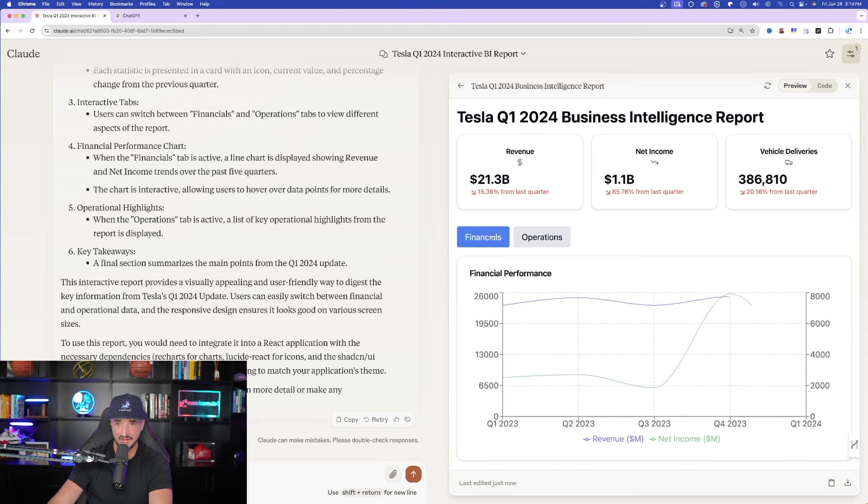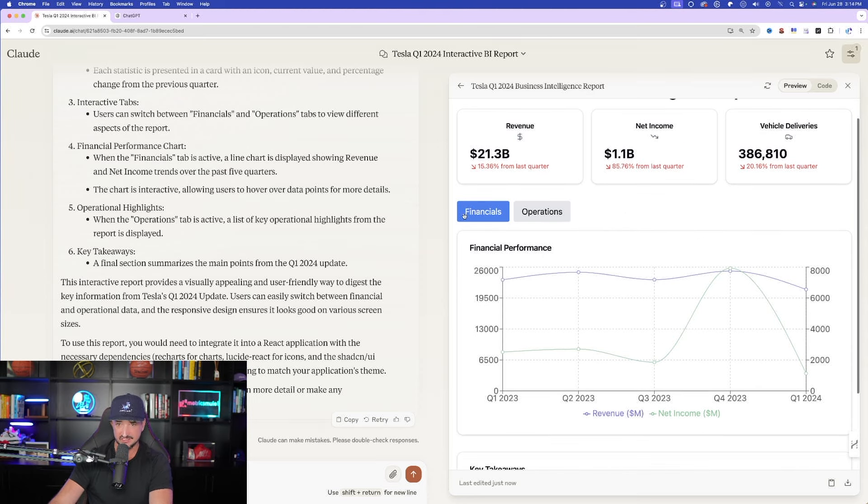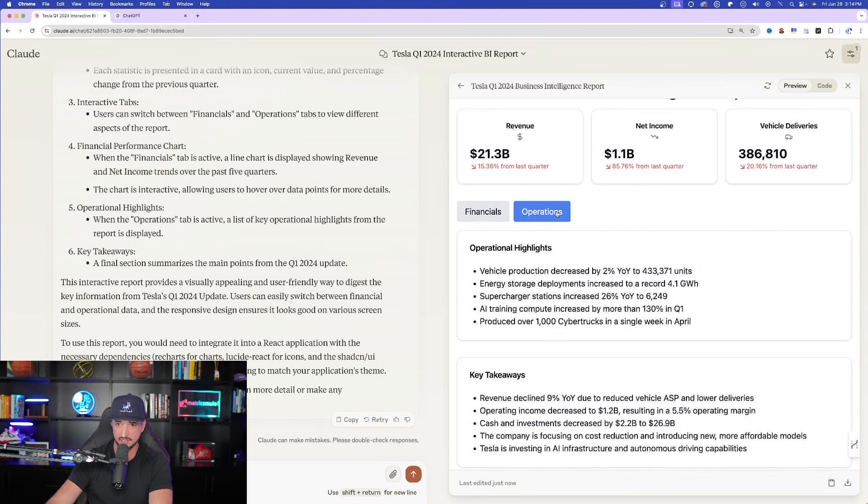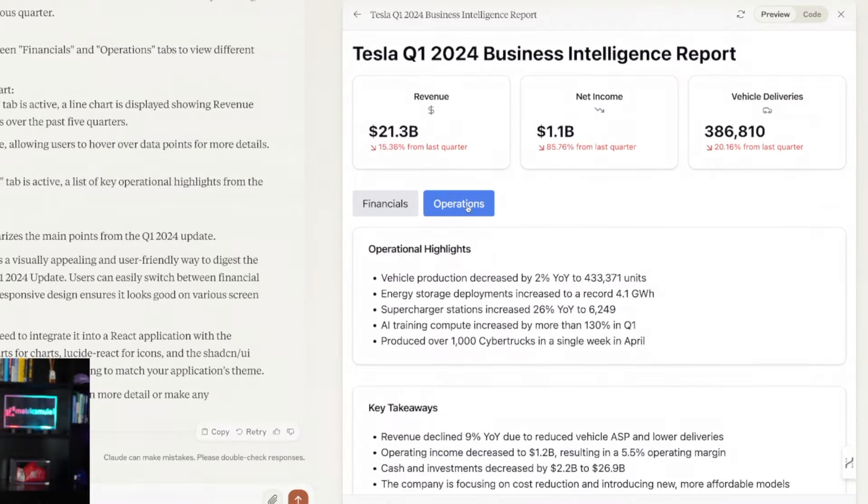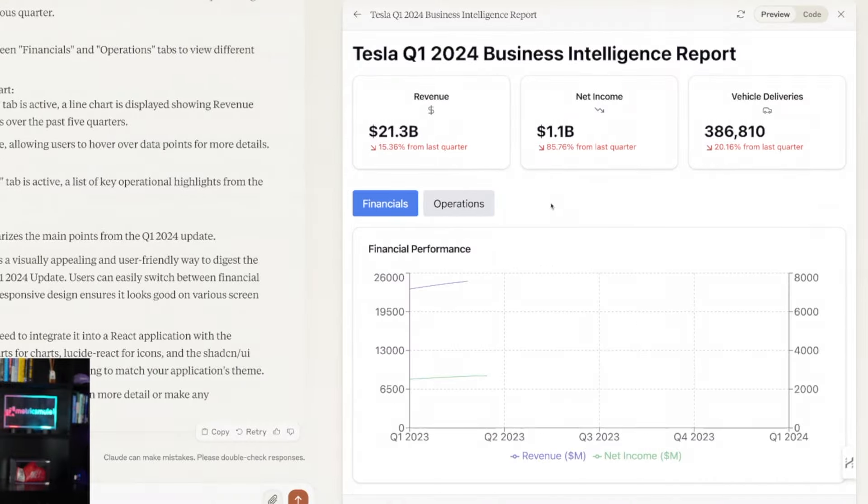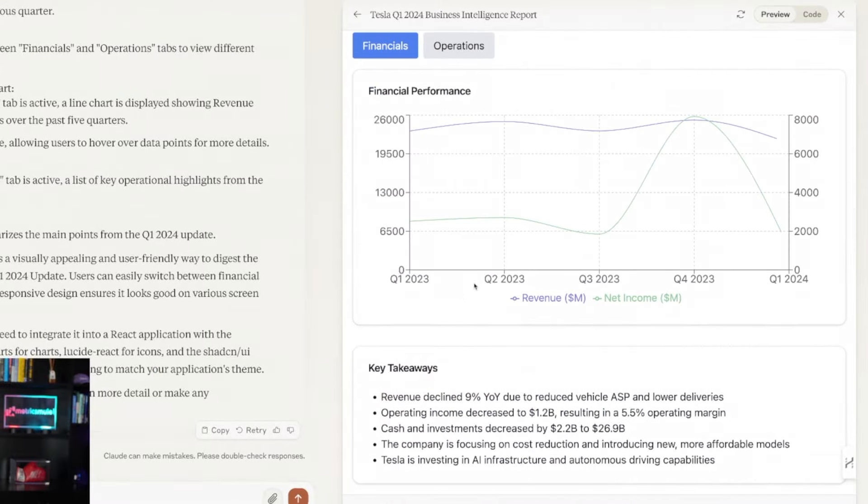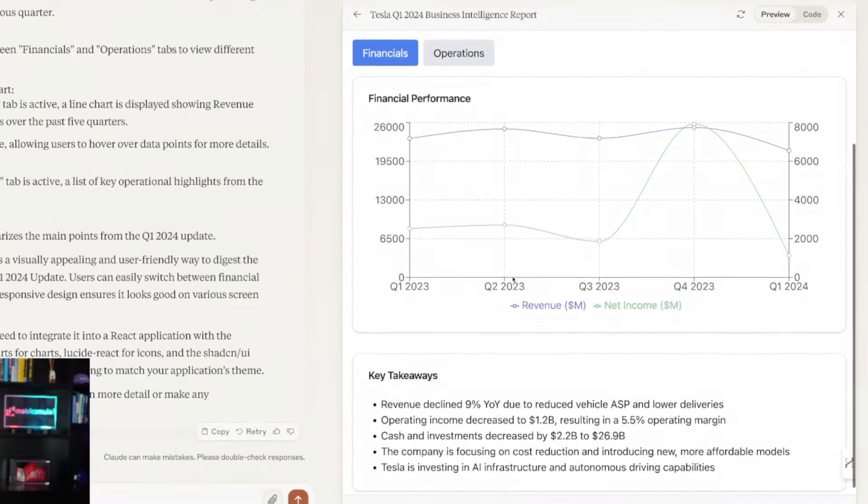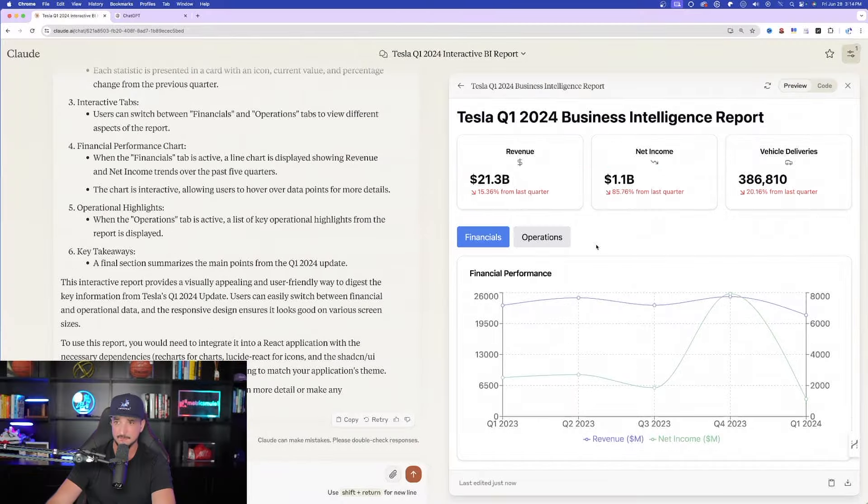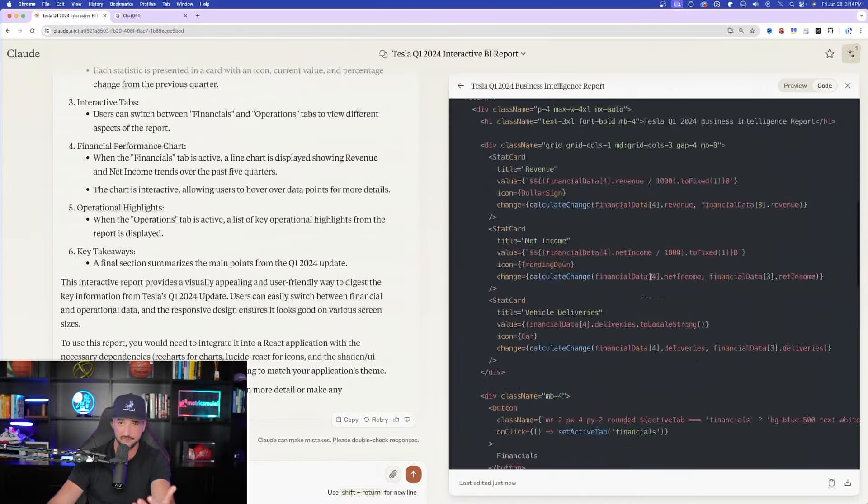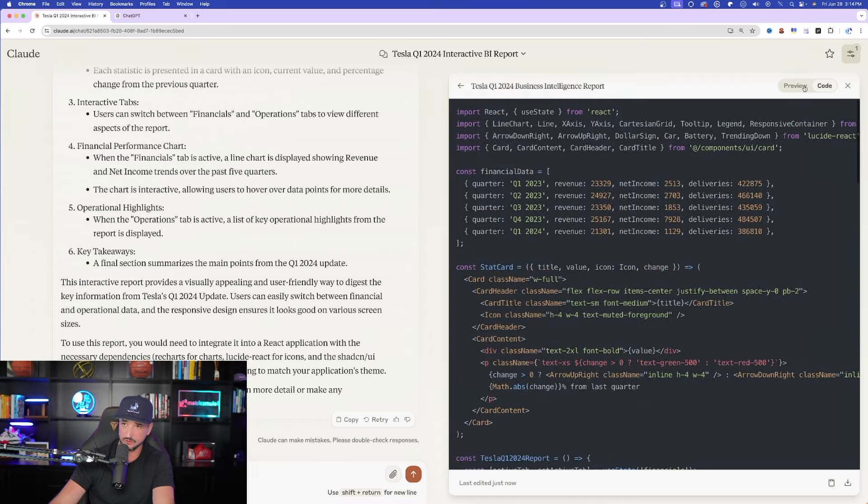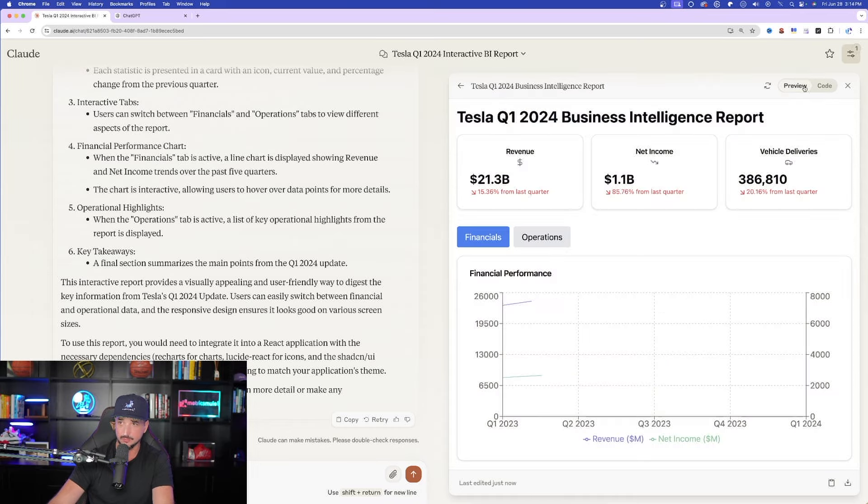It is fully interactive. If I select financials, but if I go to operations, look, it goes back and forth. Financials, operations. This is insane. And then I can scroll down. Key takeaways. This is beautiful. And then remember, I can select code over here in the top right-hand corner and it provides the whole entire code. Go back to preview. This is so incredible. So there you have it.